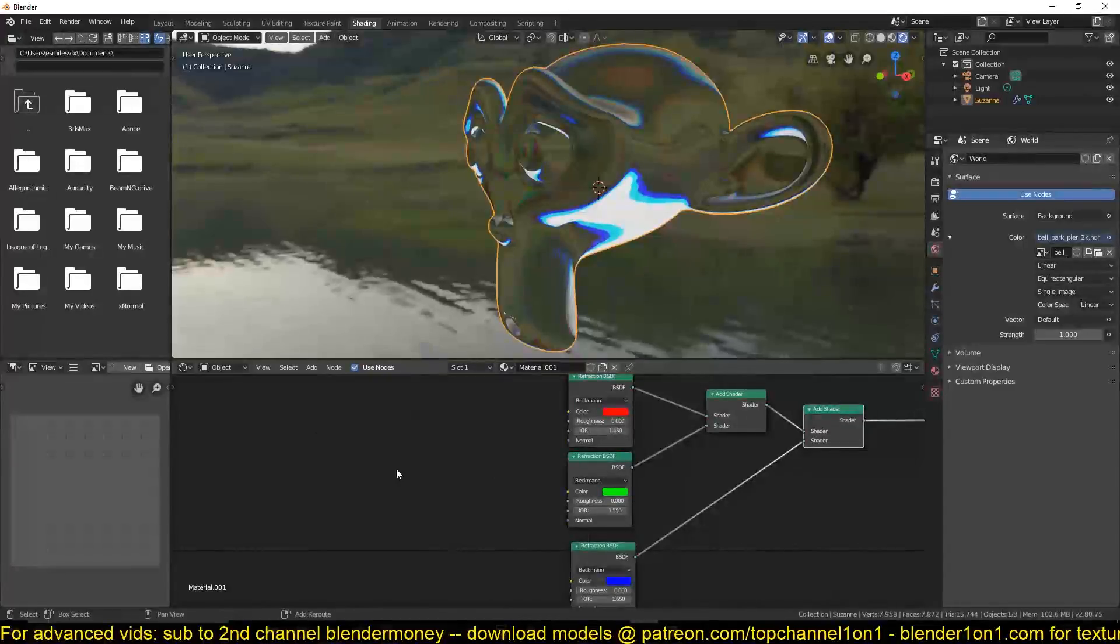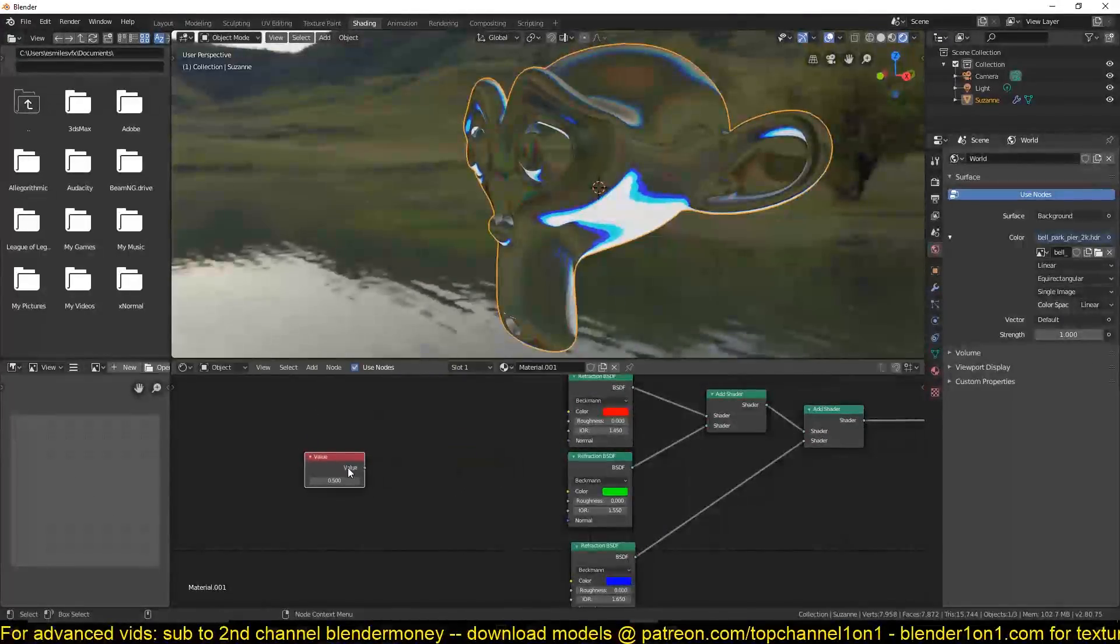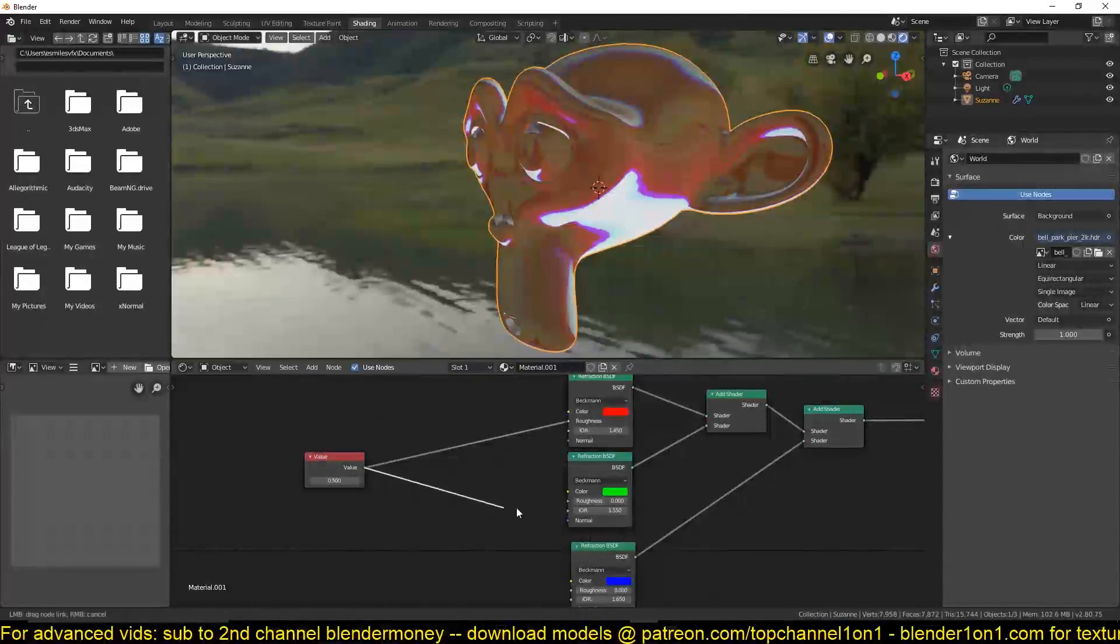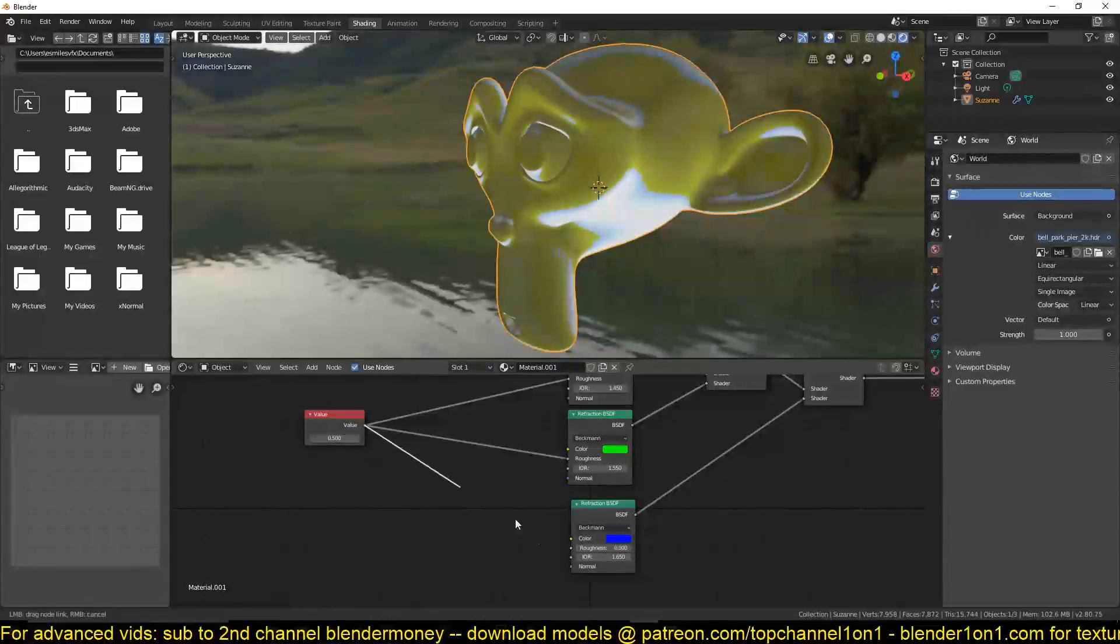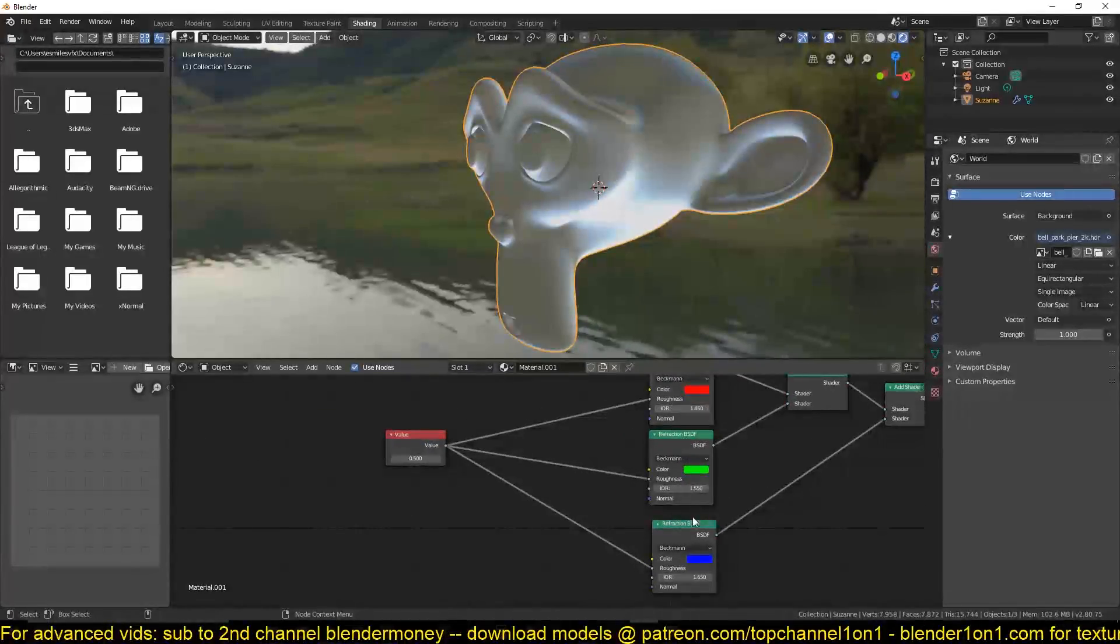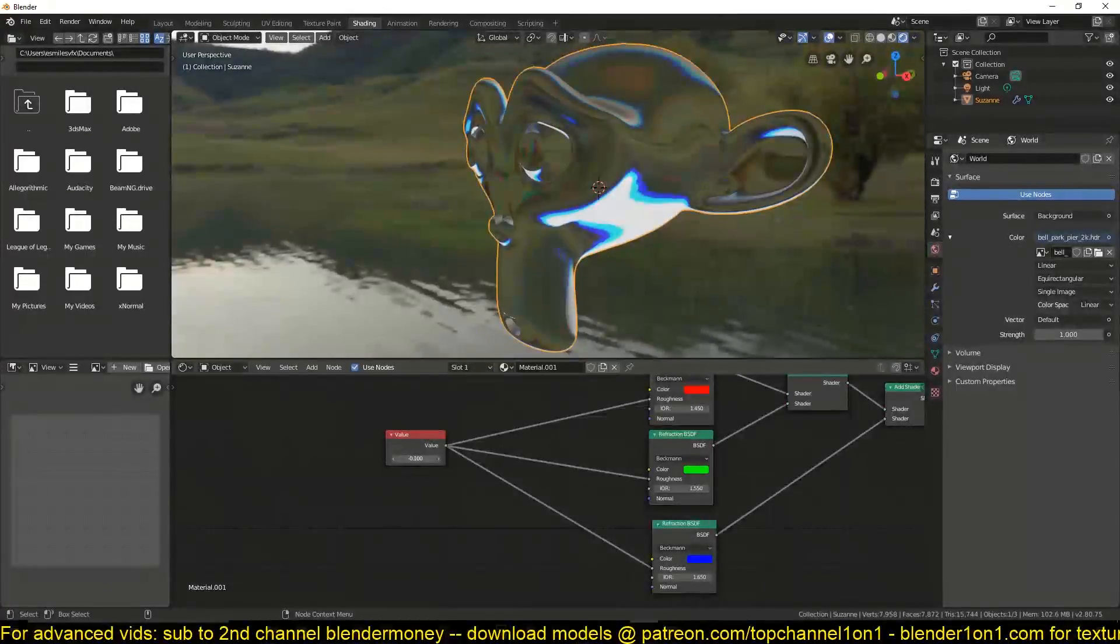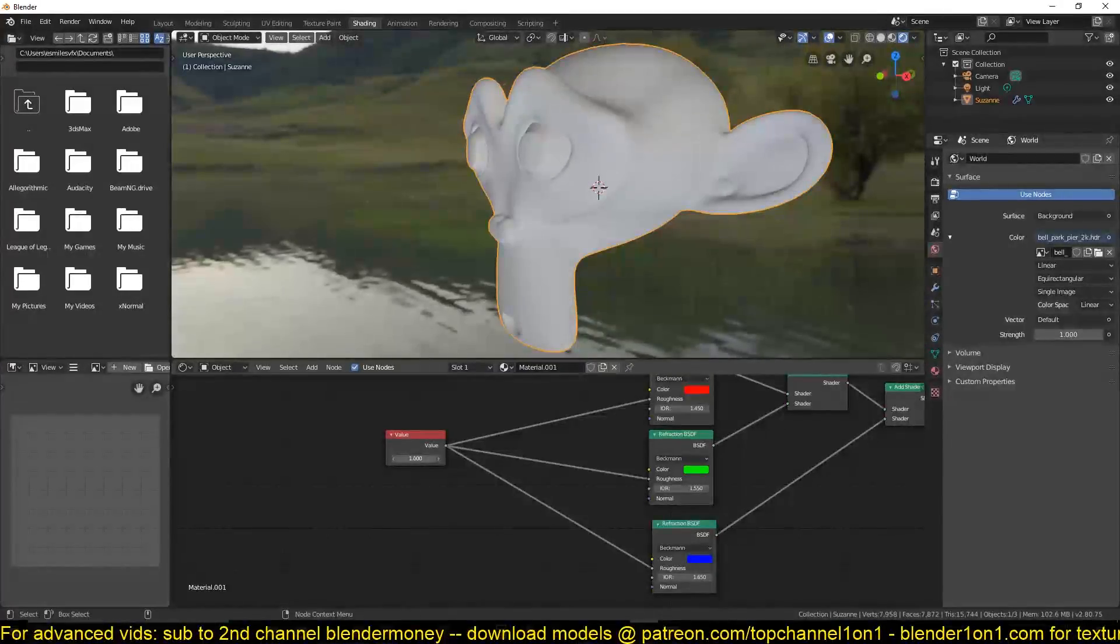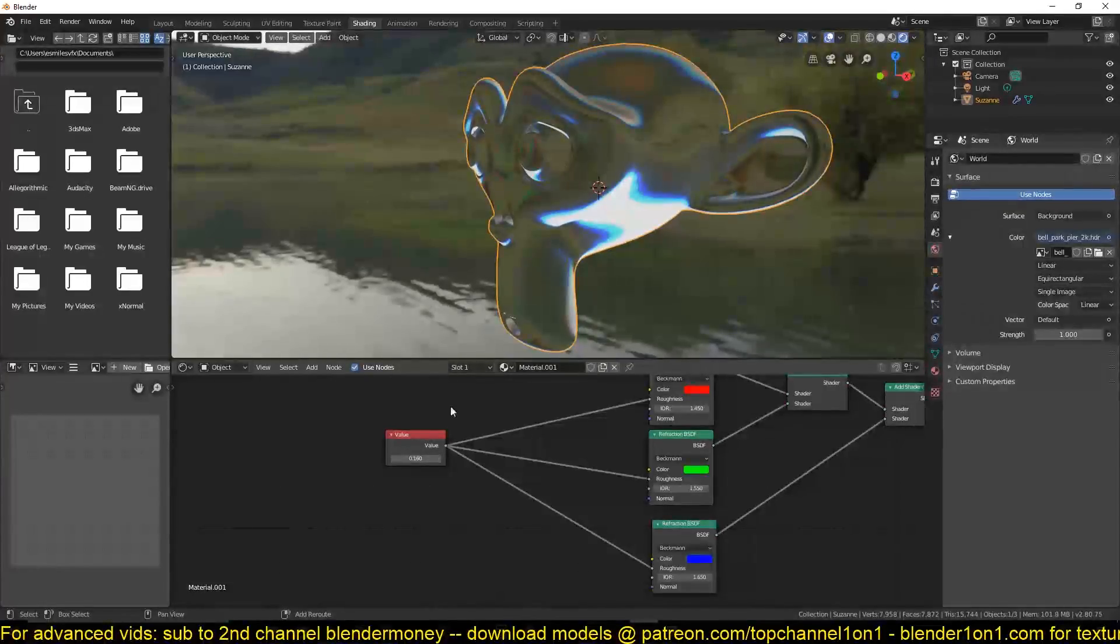So what I'm going to do is add a node here that can help us control that roughness at the same time, all the channels at the same time. If you hit Shift-A, input, there is the value node. This can help you control different values using one node. You can see now we have set the roughness of all these nodes to 0.5 and we can control the roughness directly like this instead of going in and changing every channel.